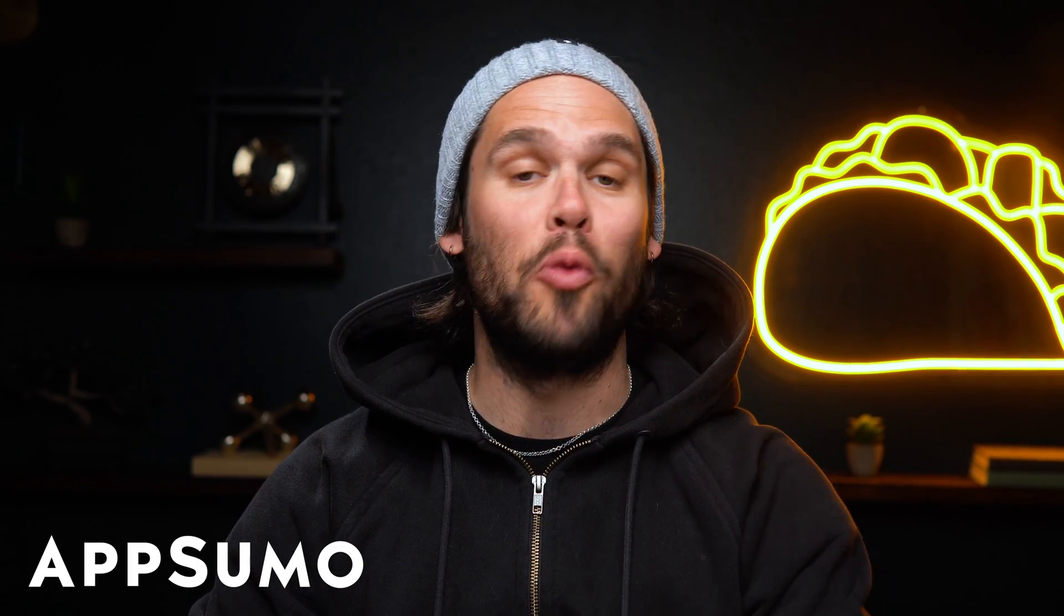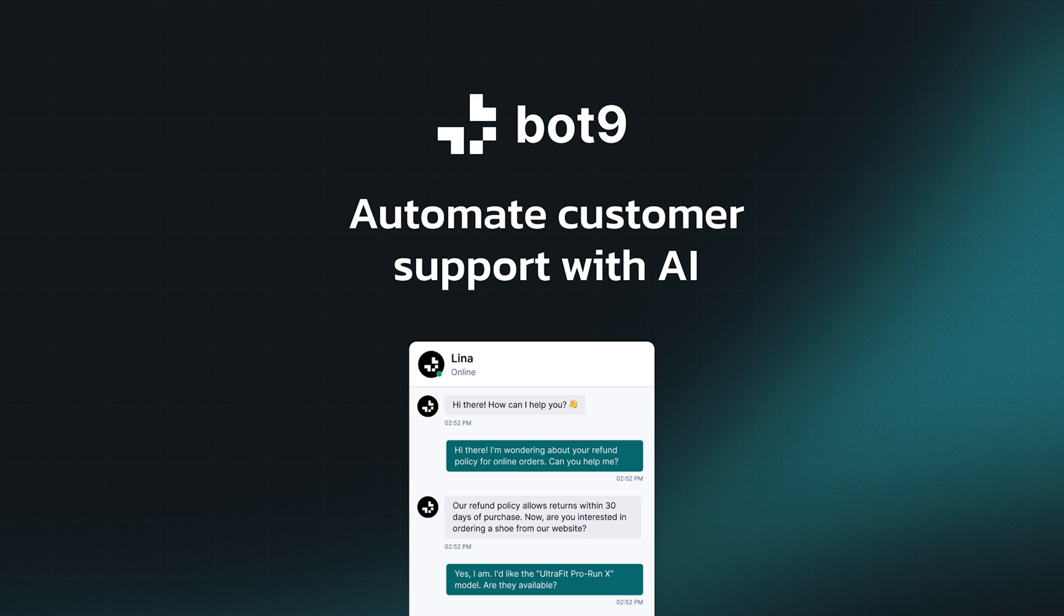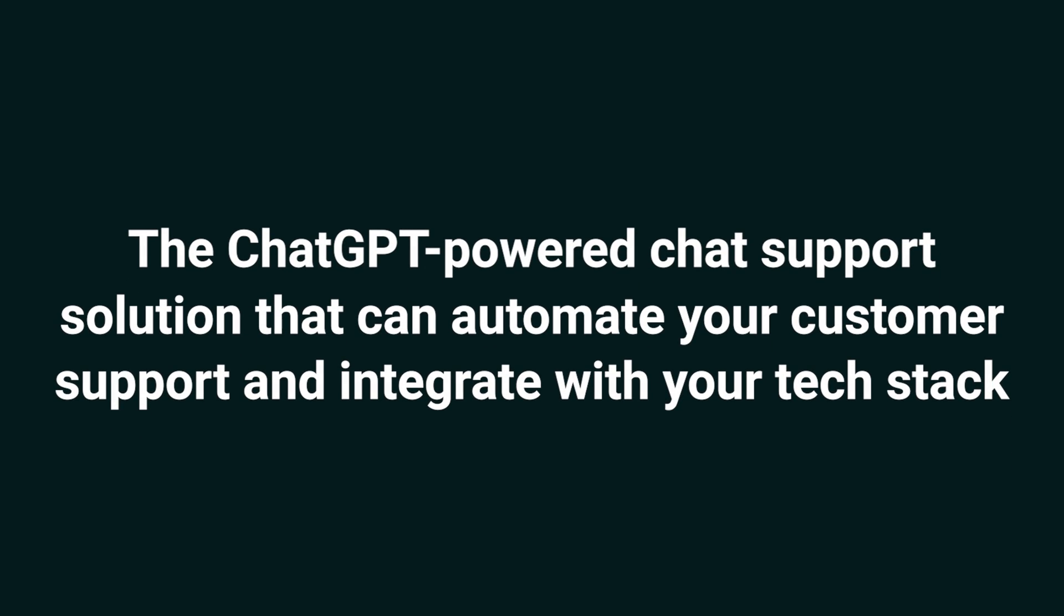Hey there, Sumo-lings. I'm Jay with AppSumo, the best place to get insane deals on business software. Today, we're taking a look at Bot9, the ChatGPT-powered chat support solution that can automate your customer support and integrate with your tech stack.